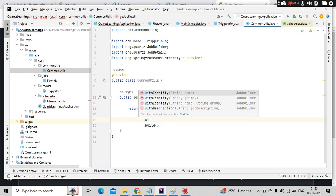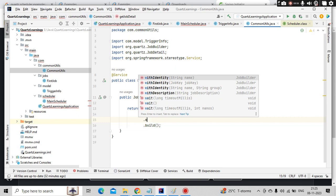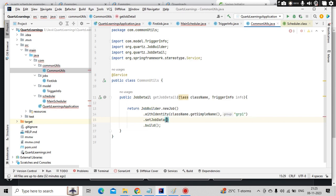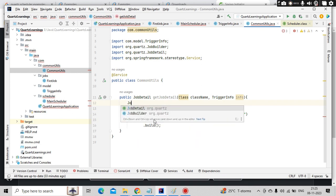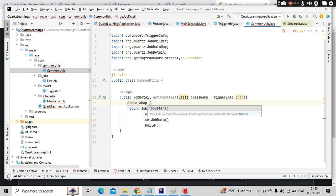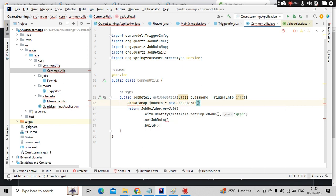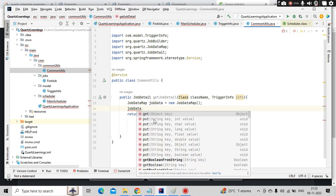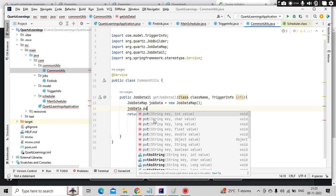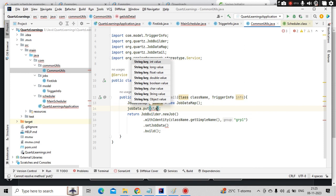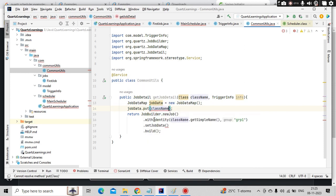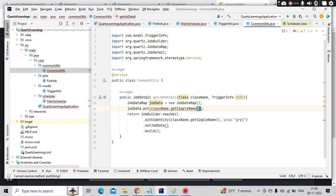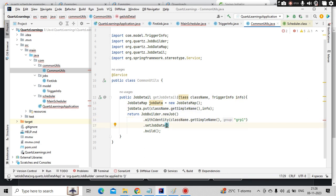This is my identity. And whatever the data I have, I need to build here. There is something called set job data. It is expecting job data map. So let me create a job data map object here. Job data is equal to new job data map. In my job data map, it is nothing but a map. So I can put this with a name called class name dot get simple name and whatever the information I am getting from the trigger info I can put that here. And simply I will pass that here, job data.